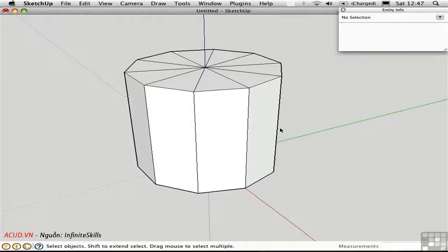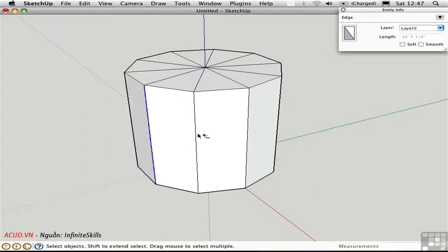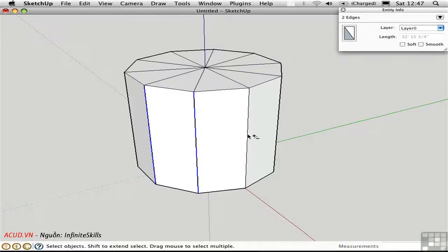As you start to work with curved surfaces, it's important to understand smoothing and softening. Here I have a decagon with some additional subdivisions on the top surface. I'm going to select these three edges here by holding down the shift key.